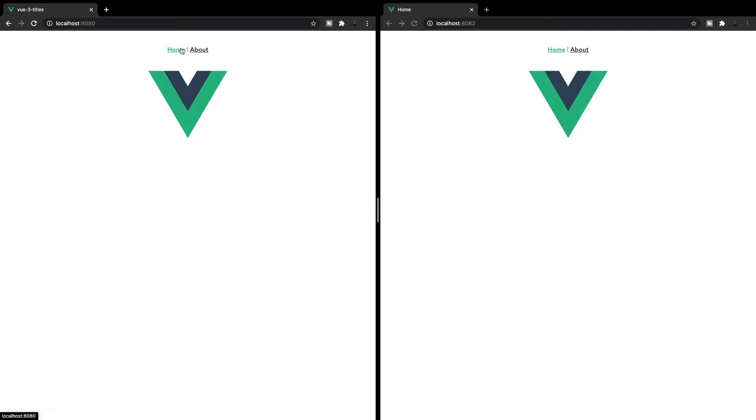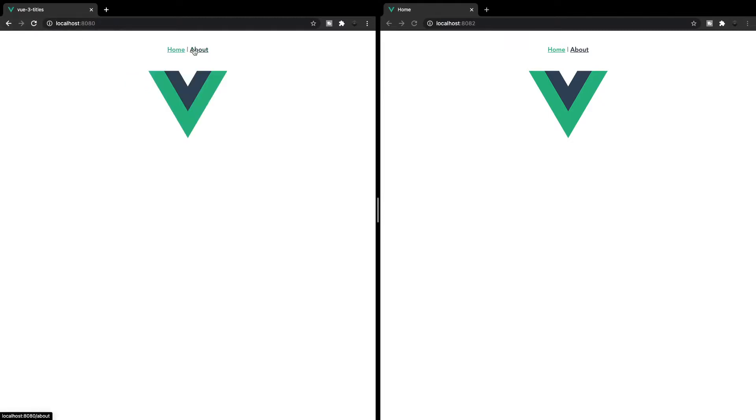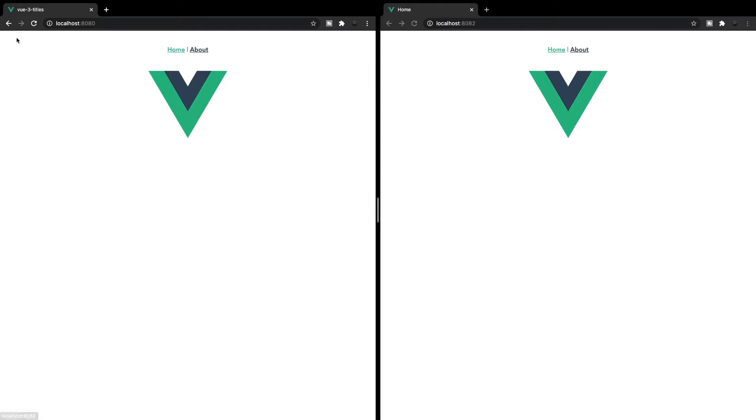So here on the left is the one that we don't have added. And when we switch between our two views here, you can see that the tab title strictly stays the same no matter which view I'm on. And this title is coming from the name of our actual Vue 3 project that we created.